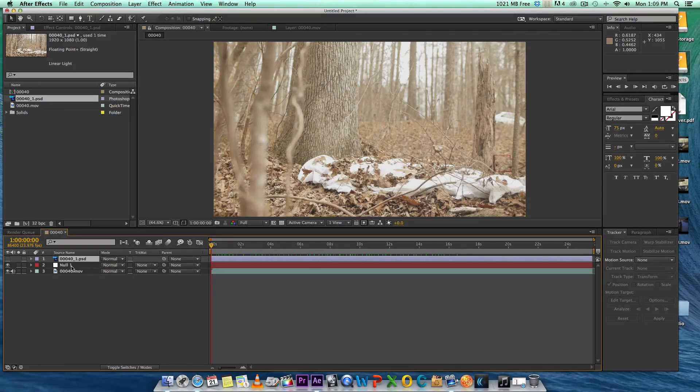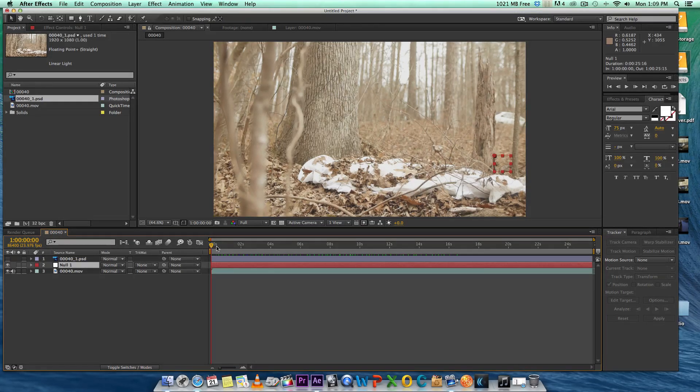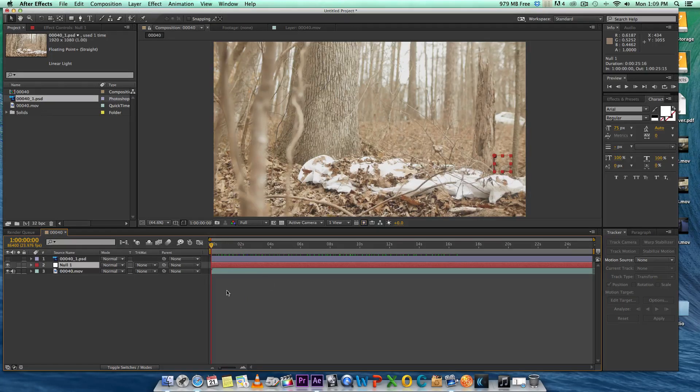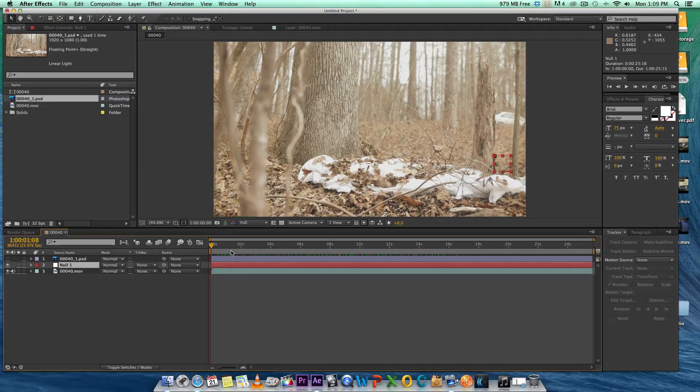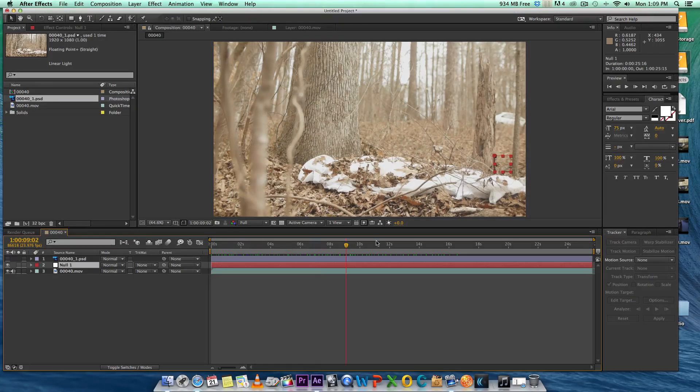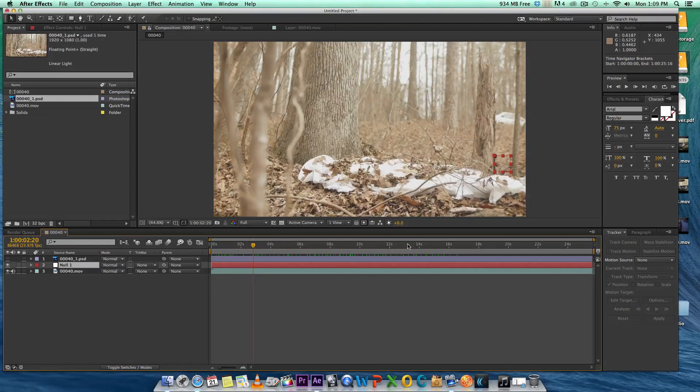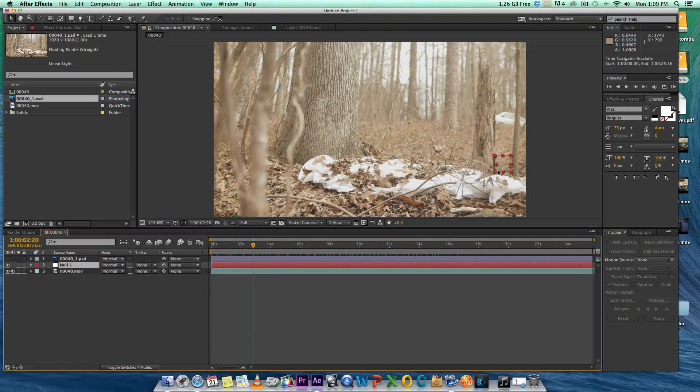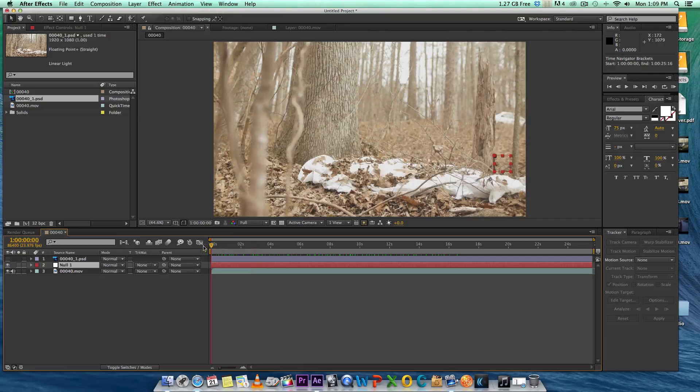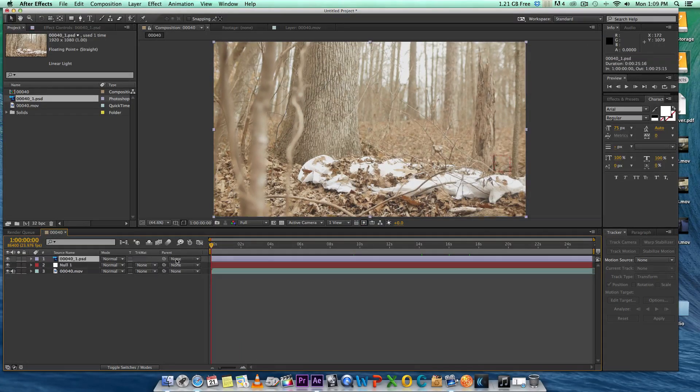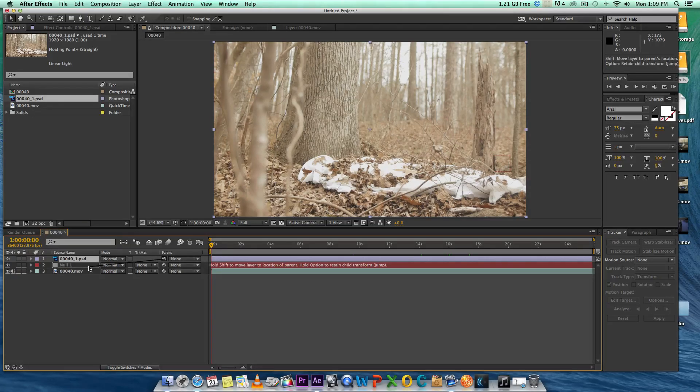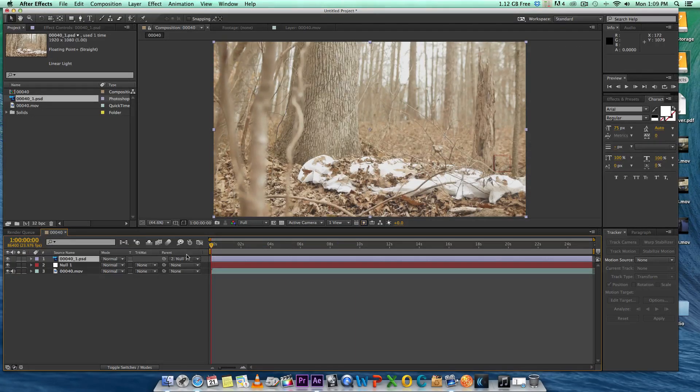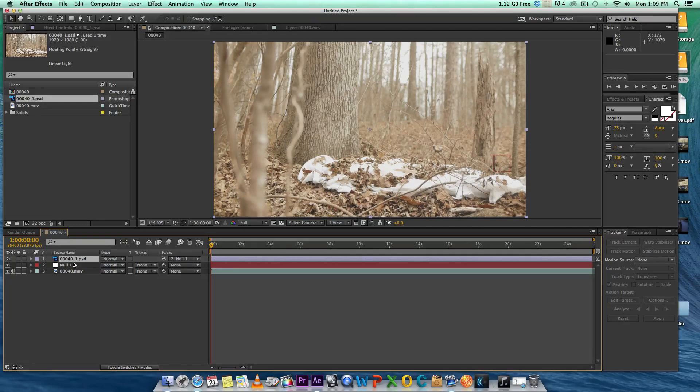To save time I've already tracked the footage so we won't have to go through the pain. If anyone does not know how to track, I could do a separate tutorial on tracking footage. I just tracked to this dark piece of bark right here. This is my null with my tracking data. I'm going to parent our Photoshop file to the null layer so it can stick.